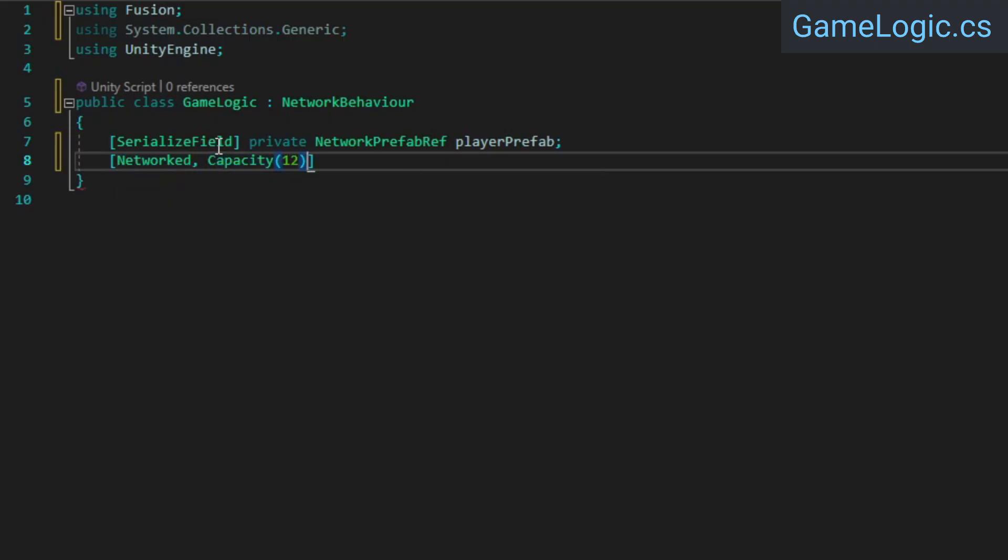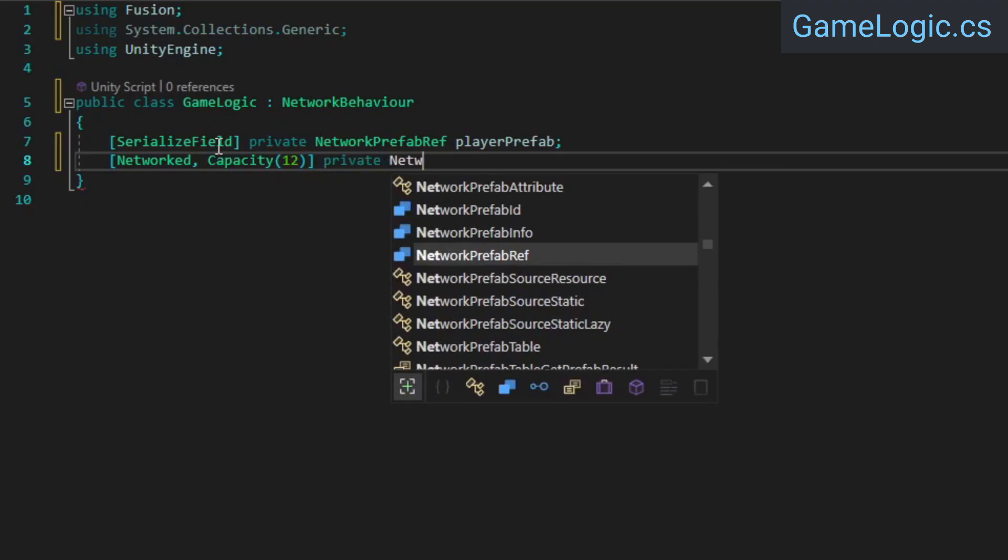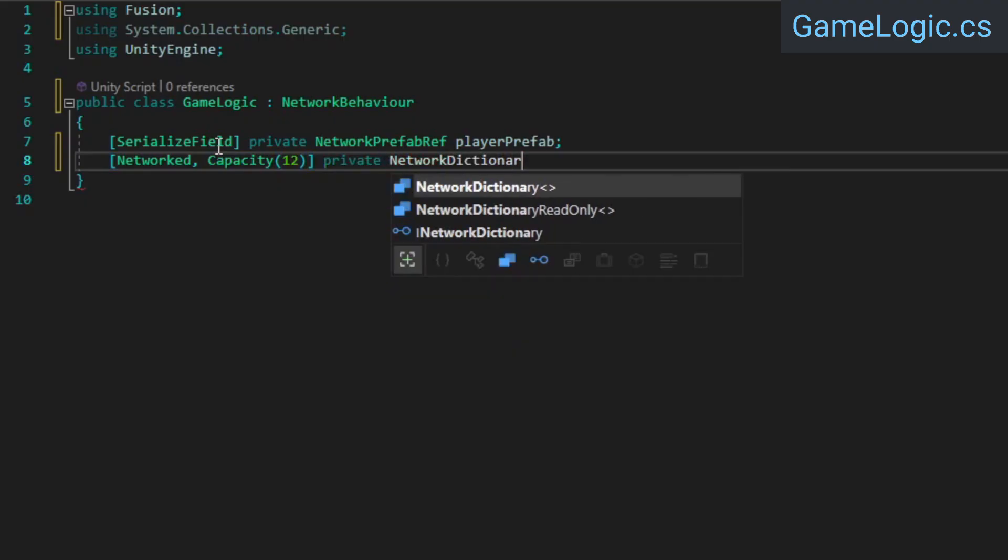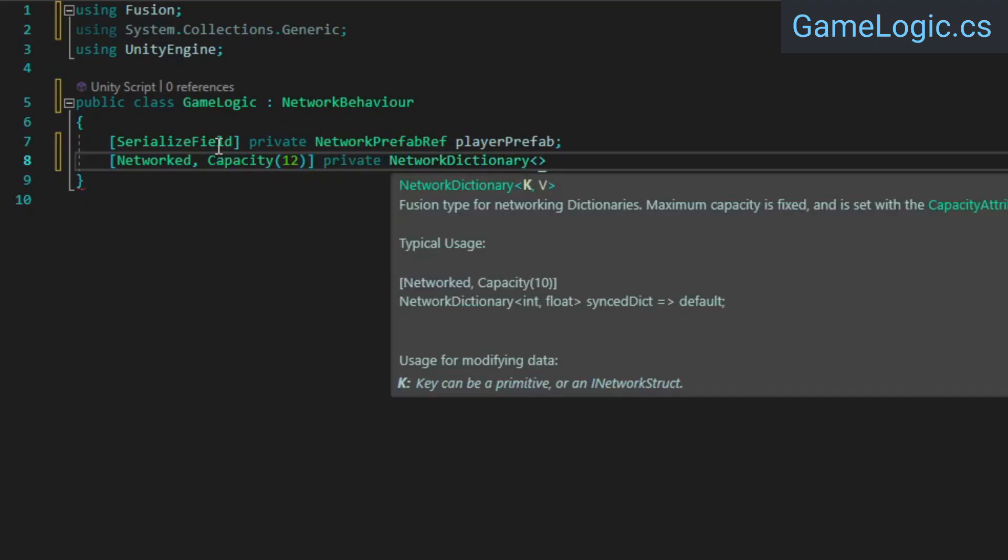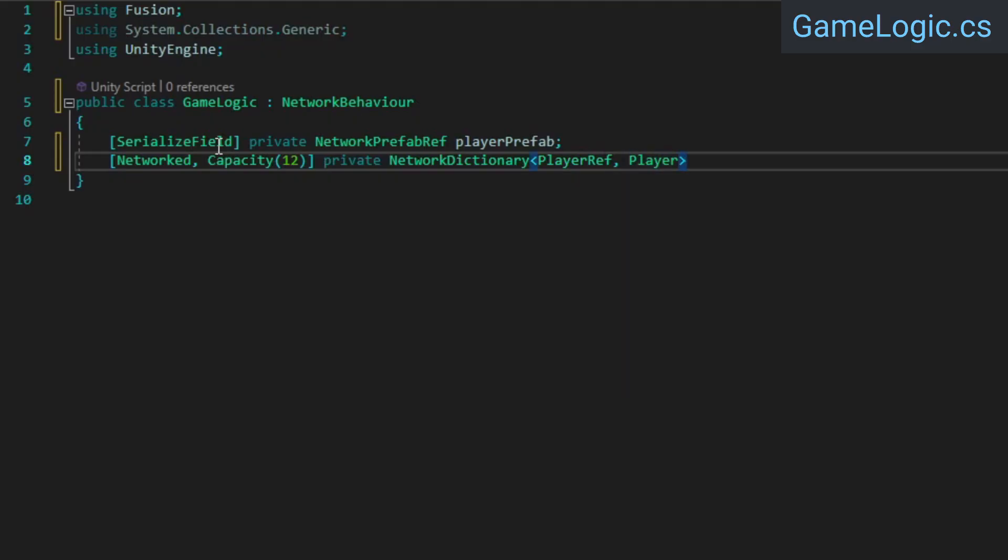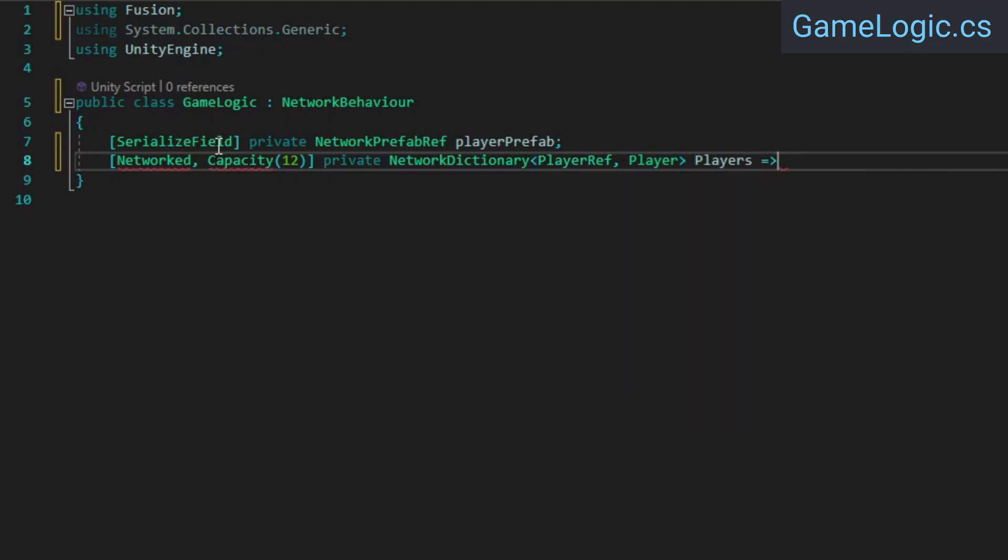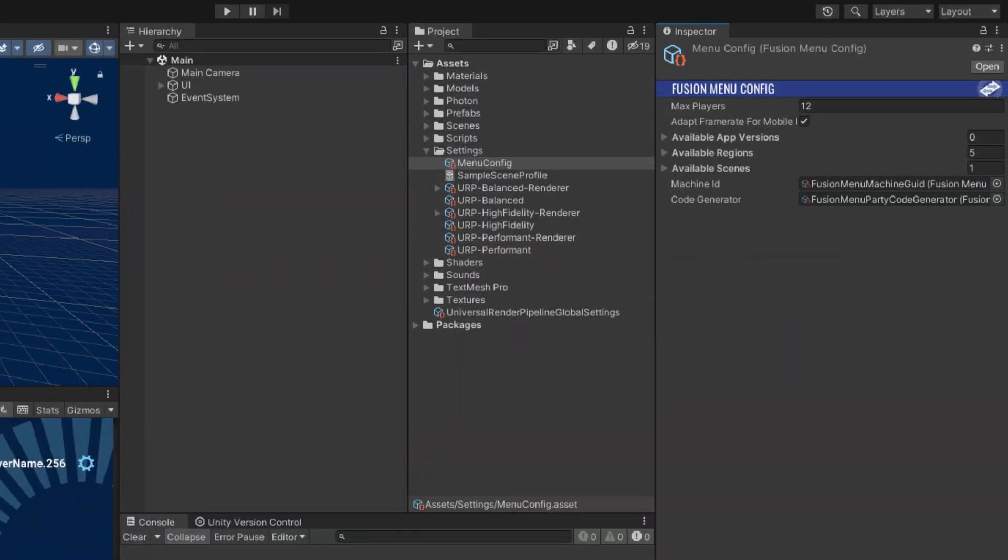This basically tells Fusion to replicate the property's value from the server or host client to other clients. The capacity attribute sets the absolute limit on the dictionary's capacity, and this can't be changed at runtime. I've set it to 12 because that's what I've set as the maximum number of players in the Fusion menu config.